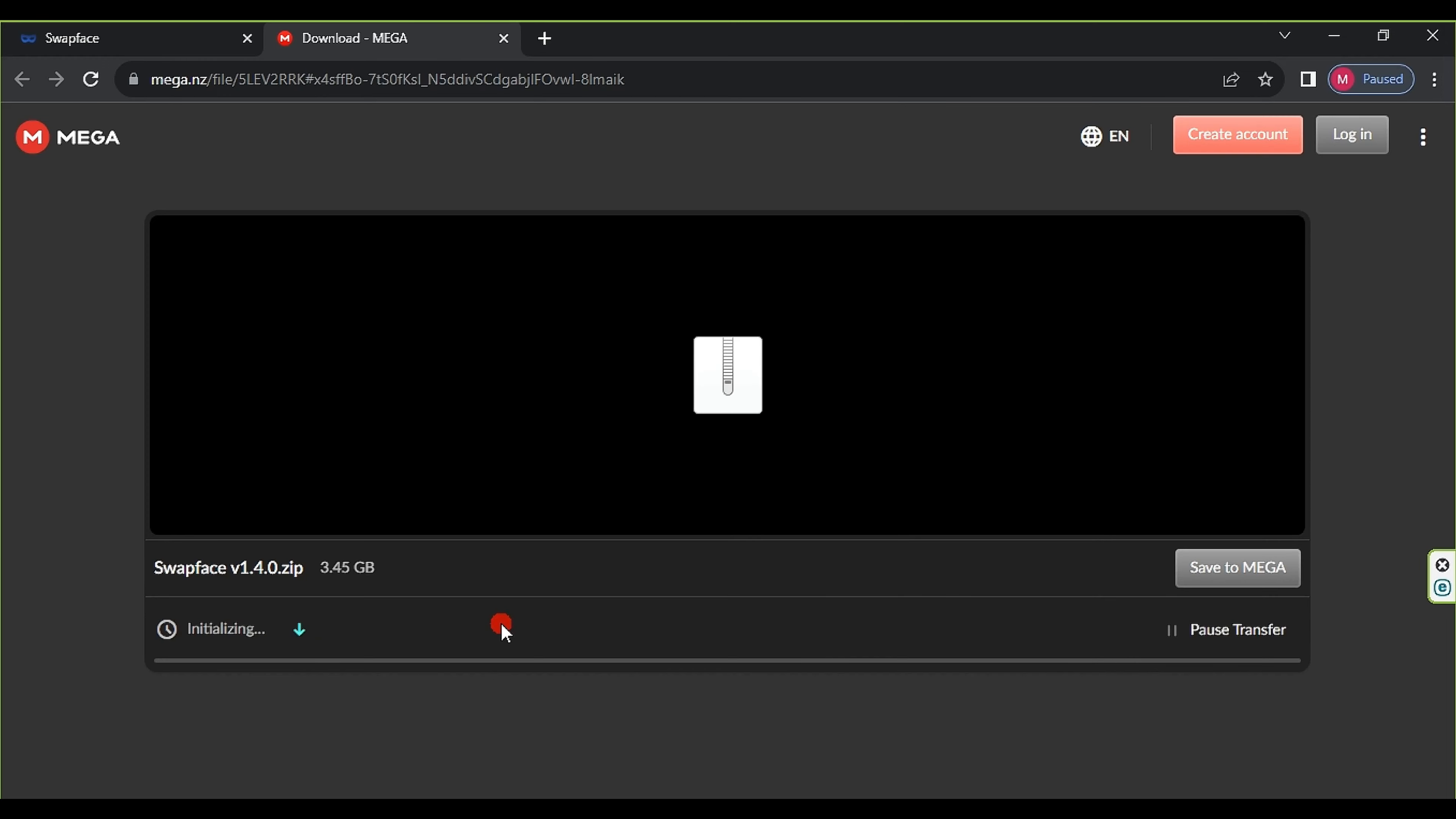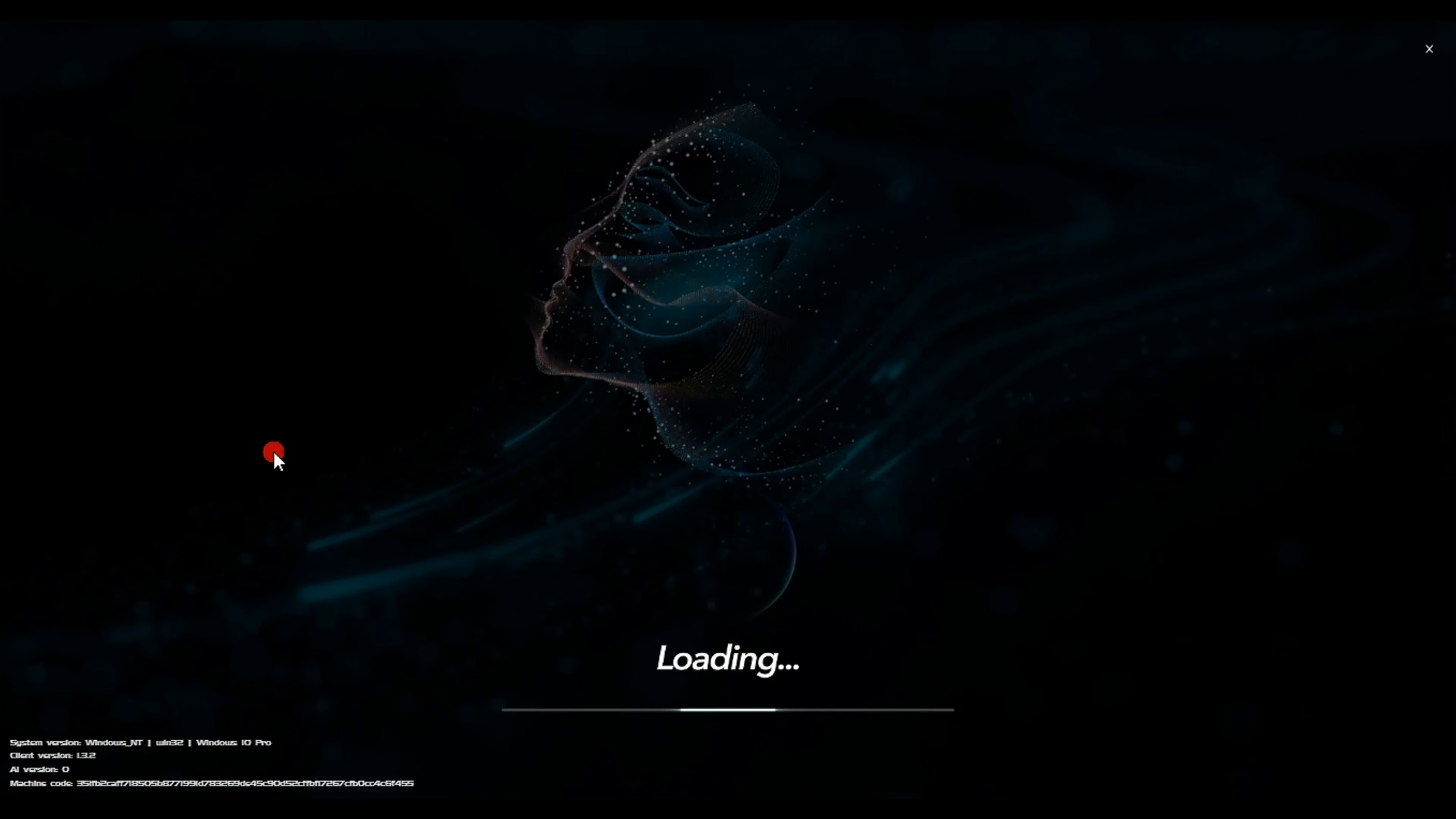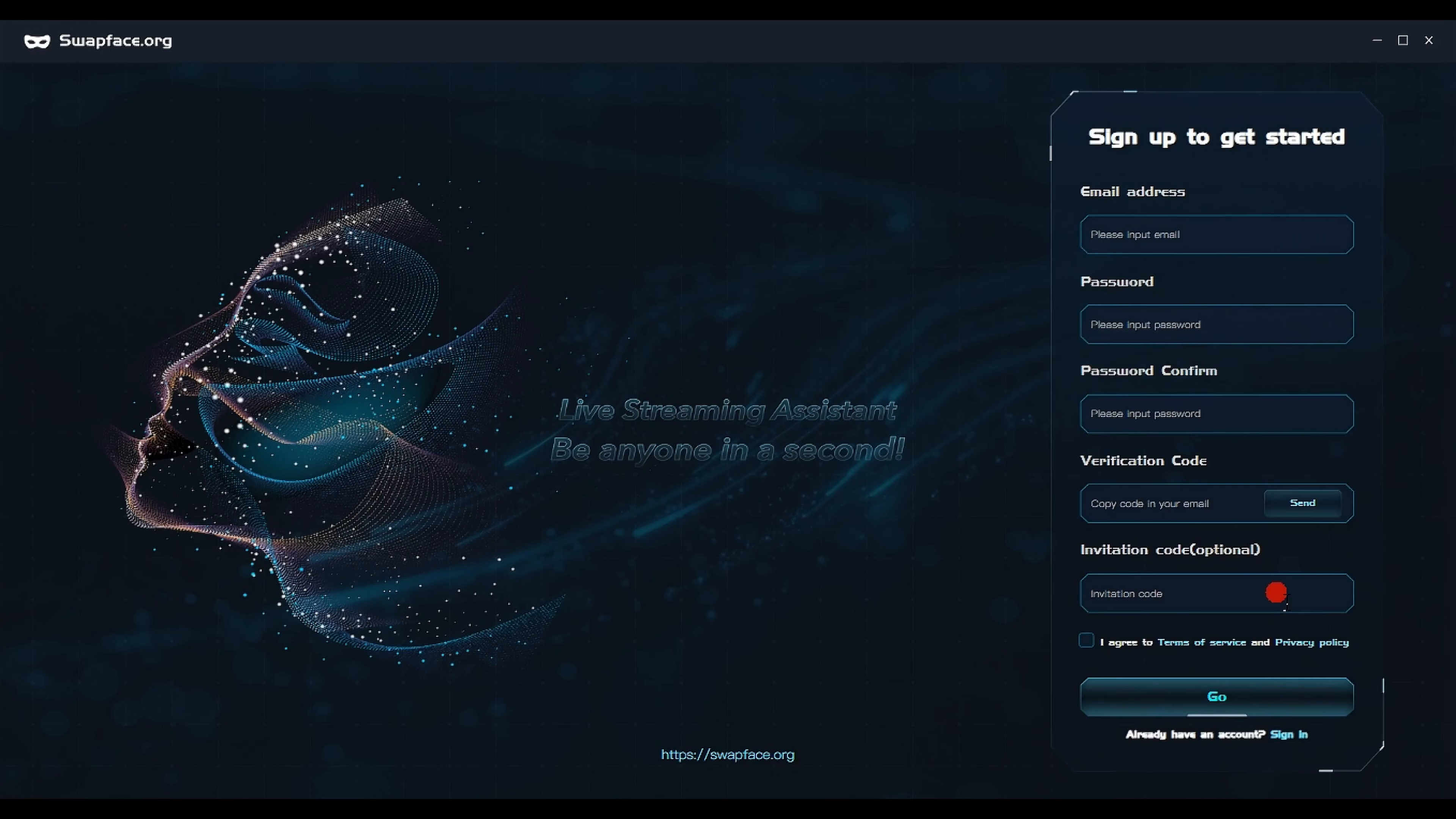We will use the swap face website to download the face swapping software. Click on download for Windows. This will direct us to the mega website. The program size is 3.45 GB, so click download the file. I previously downloaded the program as a compressed file, just extract it. Open the extracted folder and search swapface.exe. Click on it to open the program.